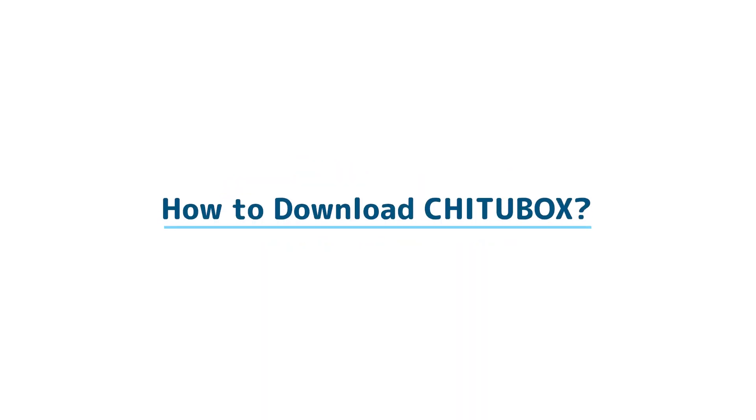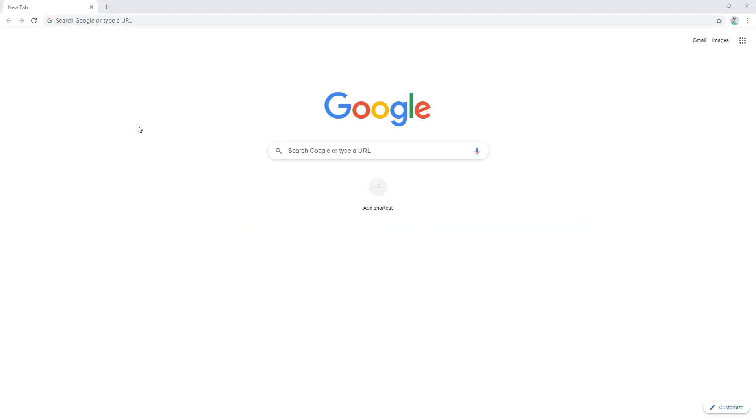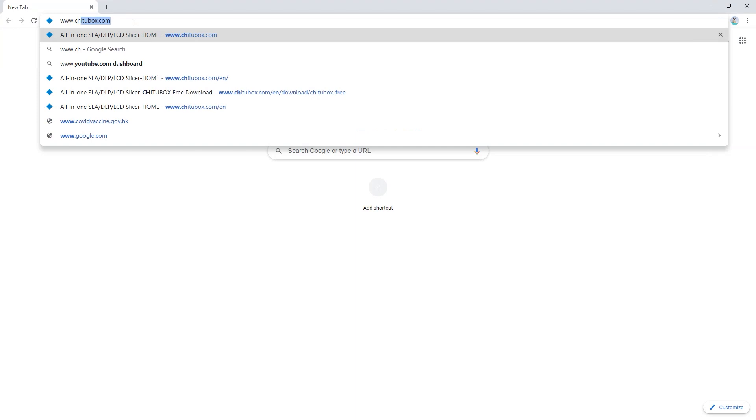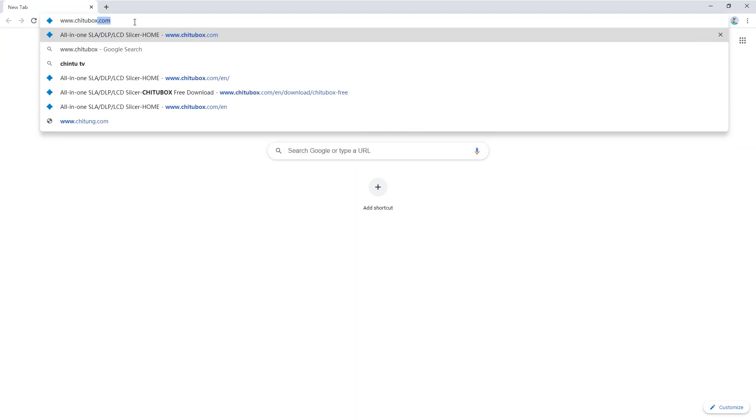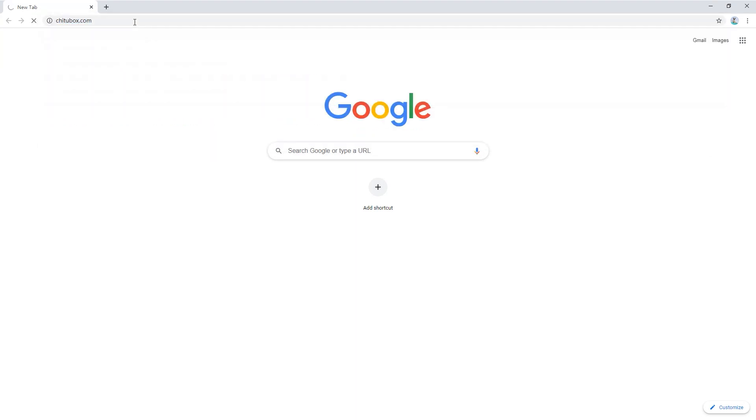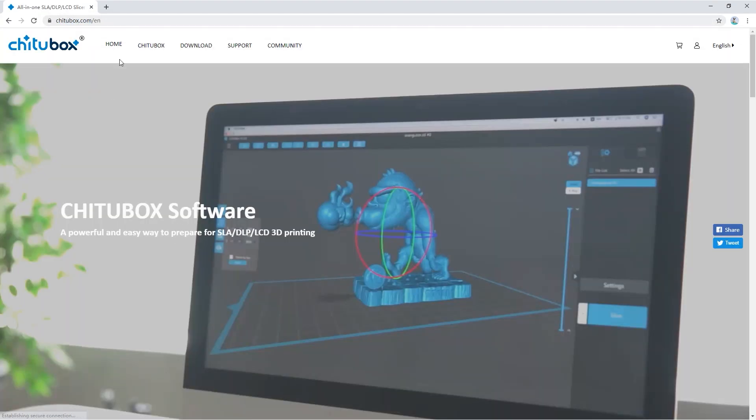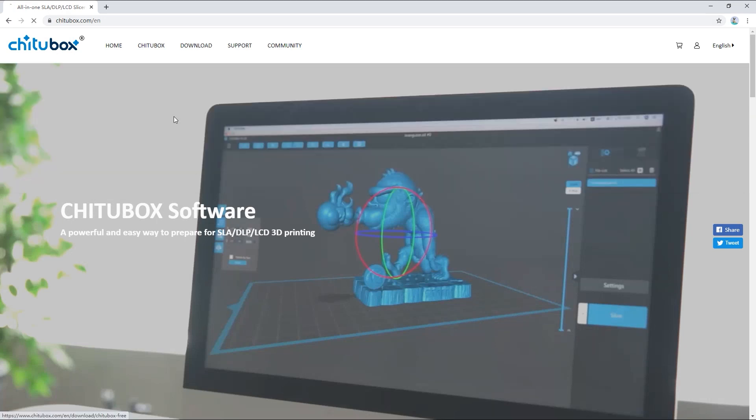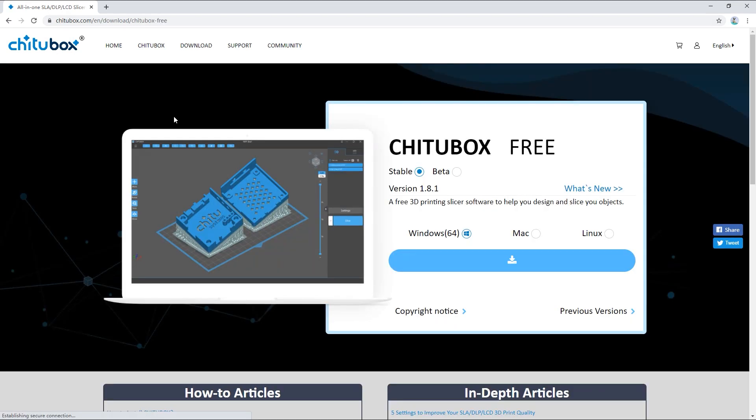In this video we are going to talk about how to download Chitubox. First open a web browser and in the address bar enter Chitubox.com. Click download and click Chitubox free. Now you're at the Chitubox download page.